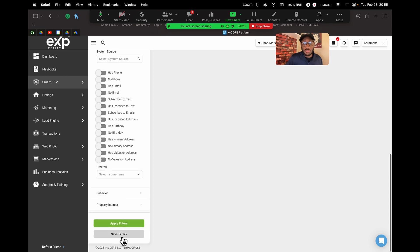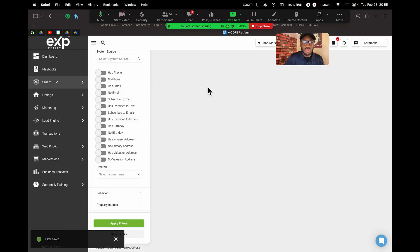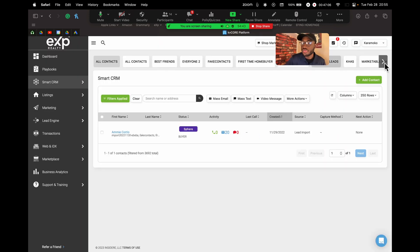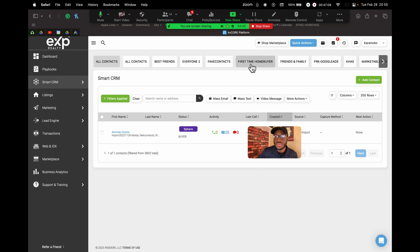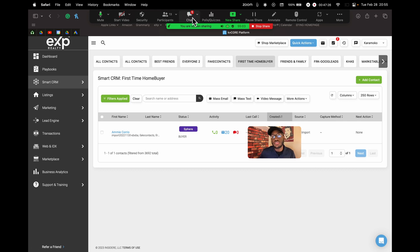To make this even more efficient, you can save this as a shortcut: click Save Filter, give it the name 'First Time Home Buyer,' pin it to the top, and click Save New Filter. After refreshing KvCORE, that shortcut appears at the top. Now any time you want to see all first-time home buyers in your database, just click that shortcut and it will run through all your contacts and show everyone with that hashtag.